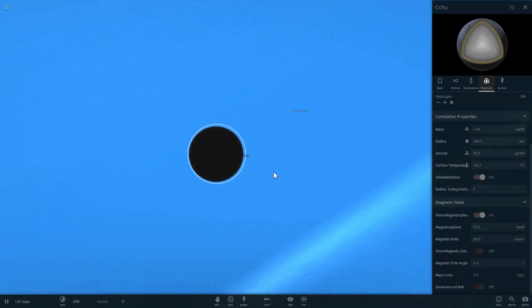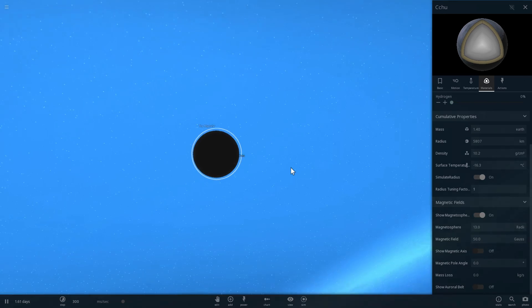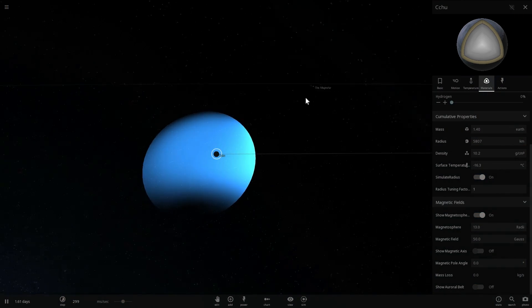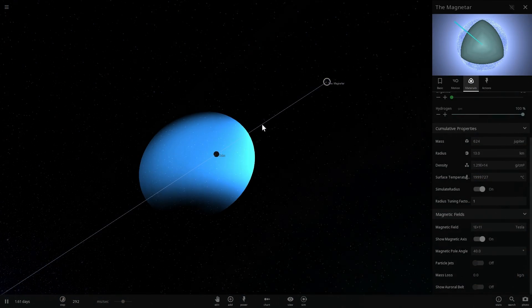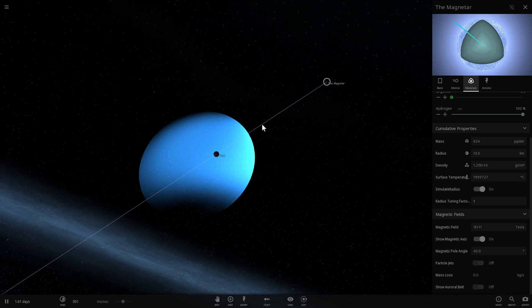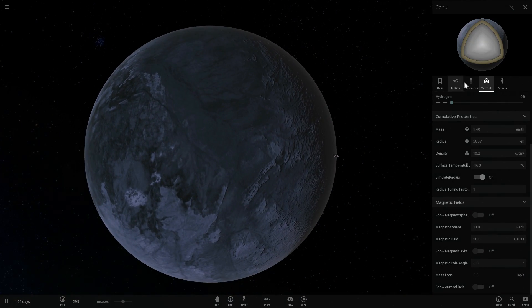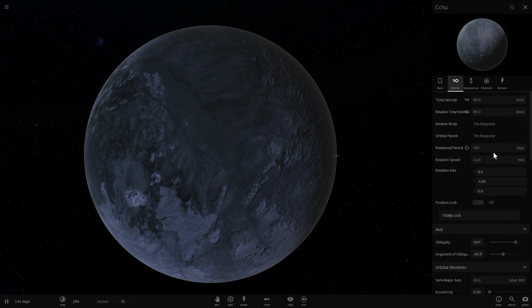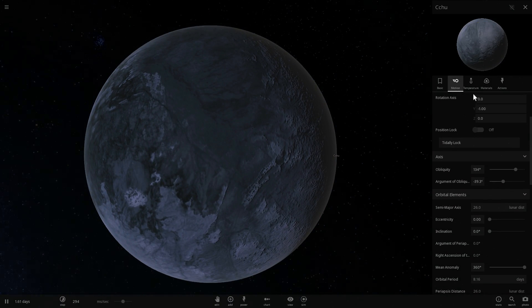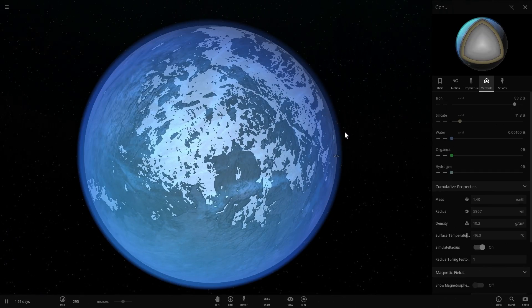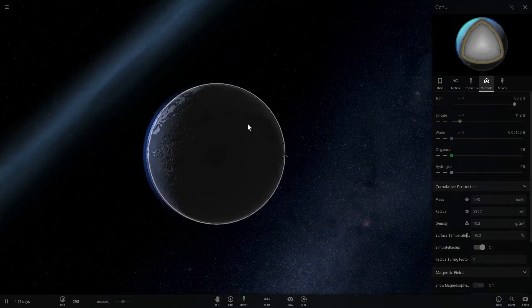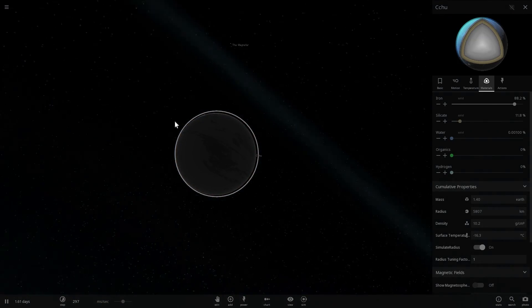But nevertheless, the magnetar is like a trillion times more powerful. All right, let's add some atmosphere to this planet and we're also going to give it a little bit more water. Excellent. So now all we have to do is just wait a little bit until it terraforms itself.